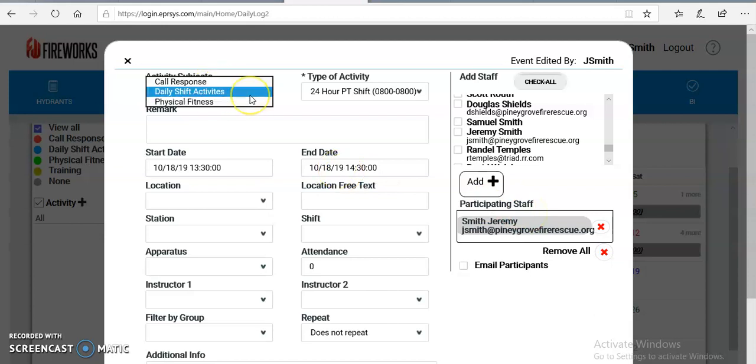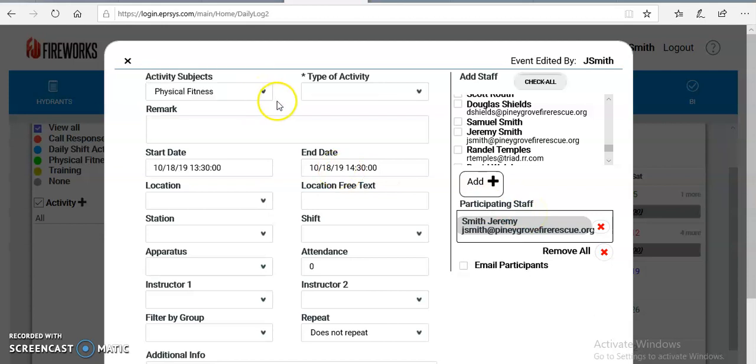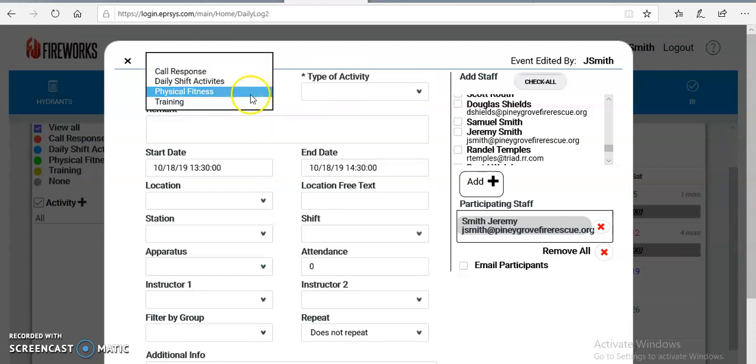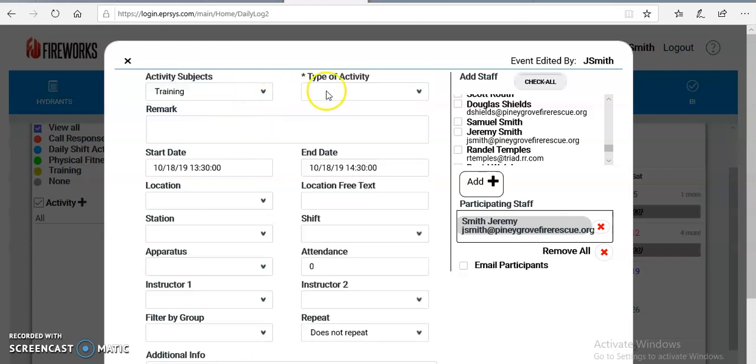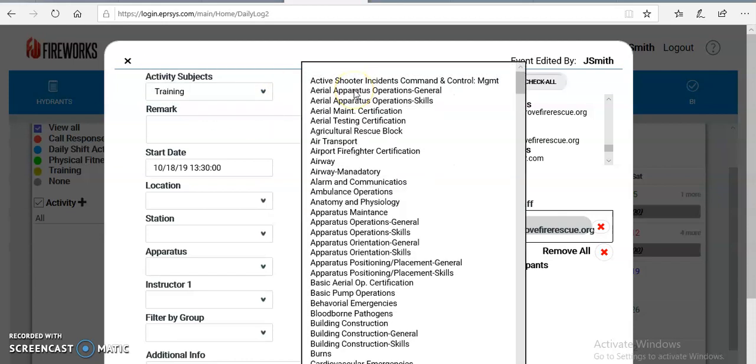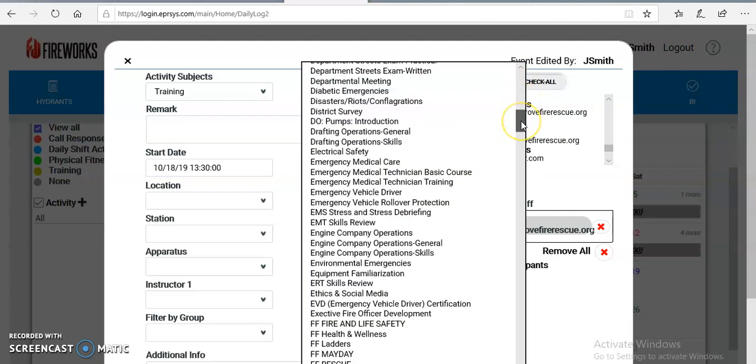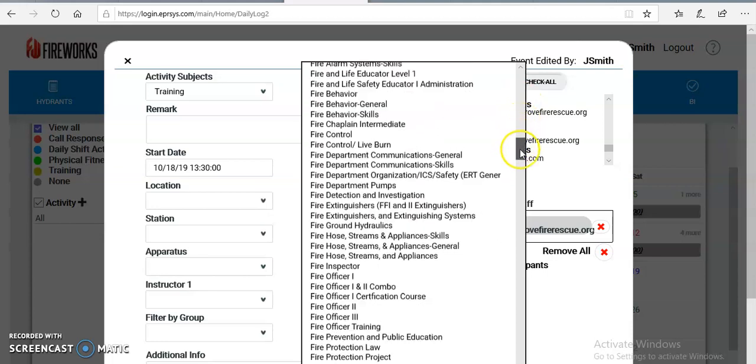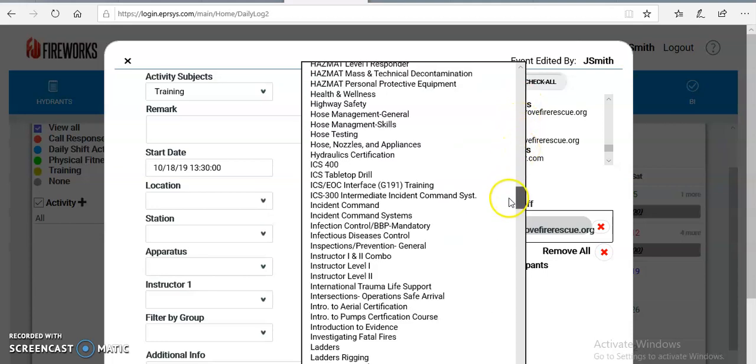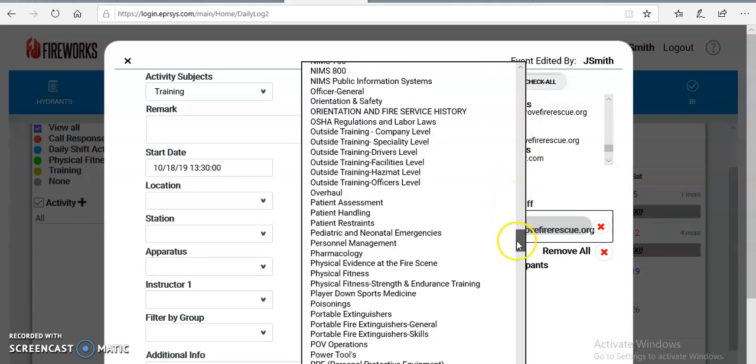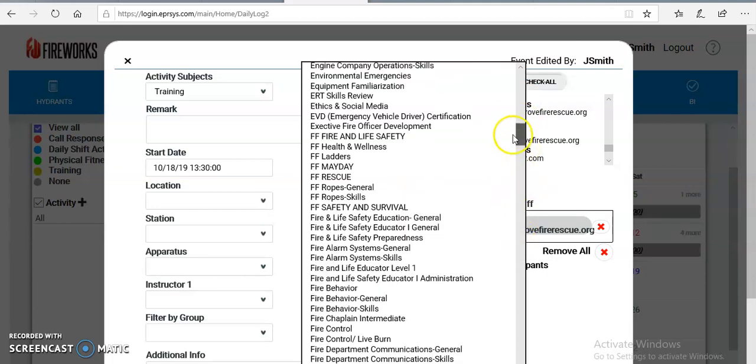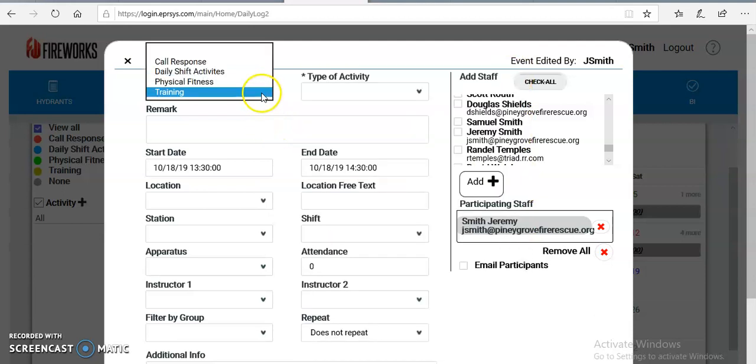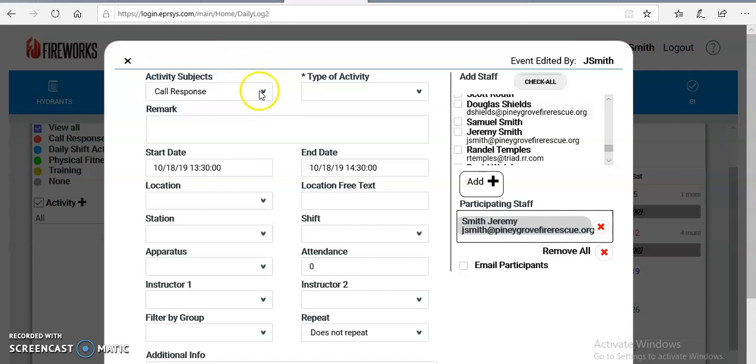Daily shift activities, you have physical fitness, so if you want to document working out, you have training. There is multiple topics of training in here. Bulla, this all will eventually move to Target Solutions, but this is an option to you for now until we get that up and running. So there's training, there's call response here. You can do that.